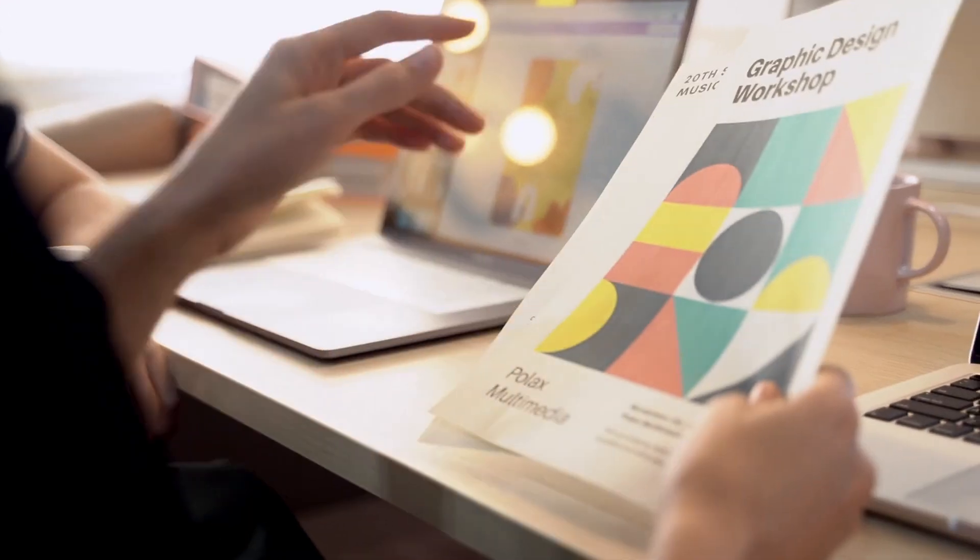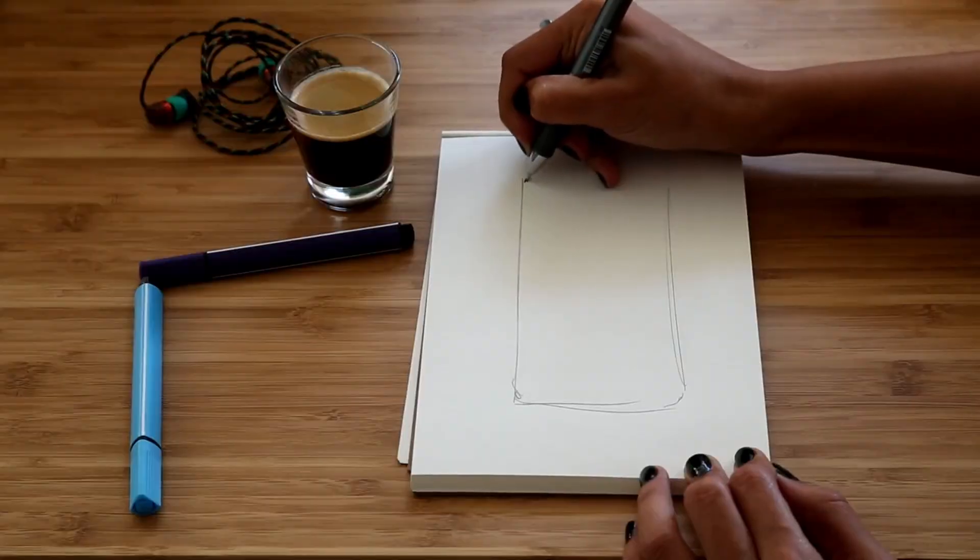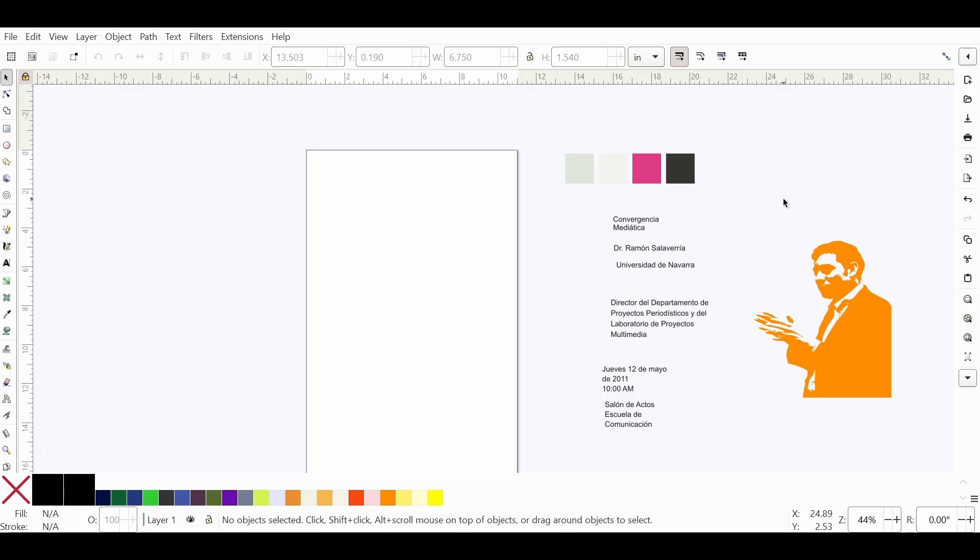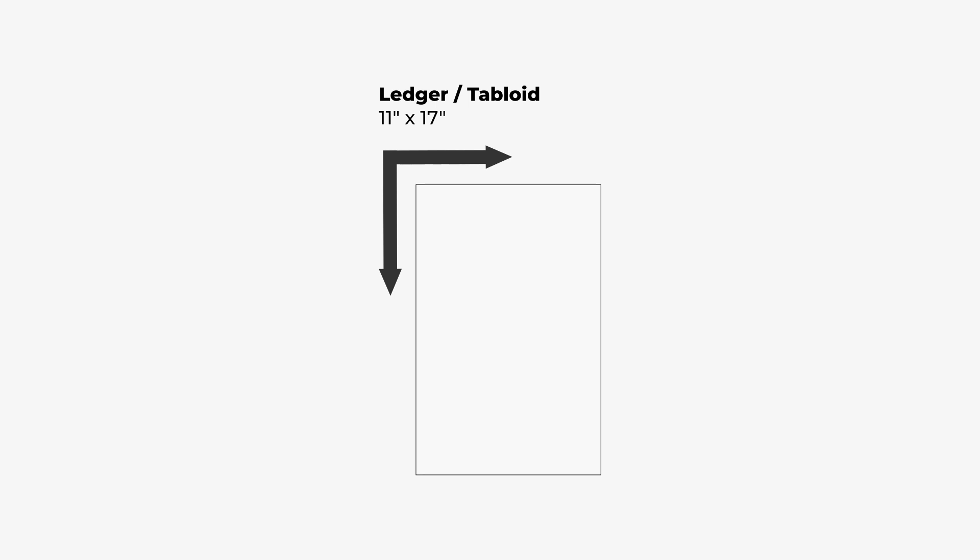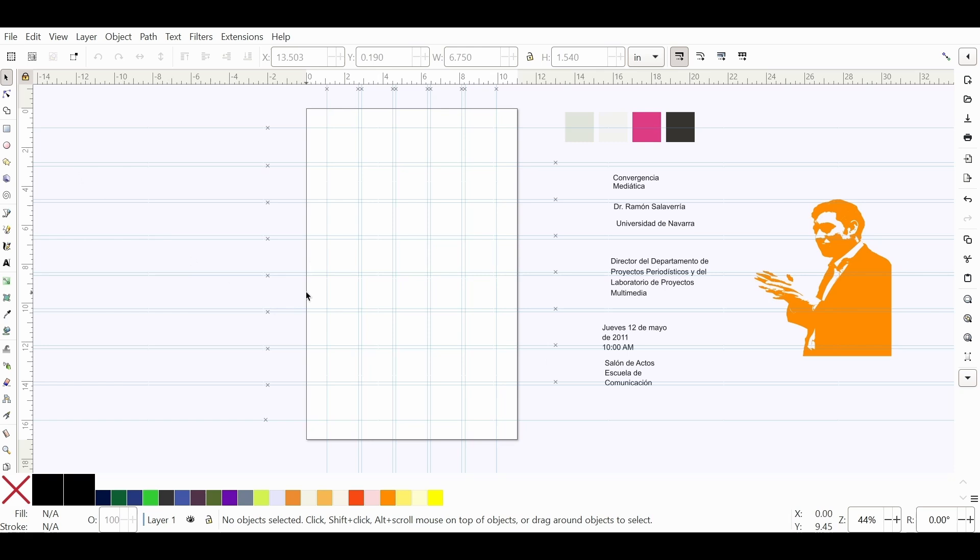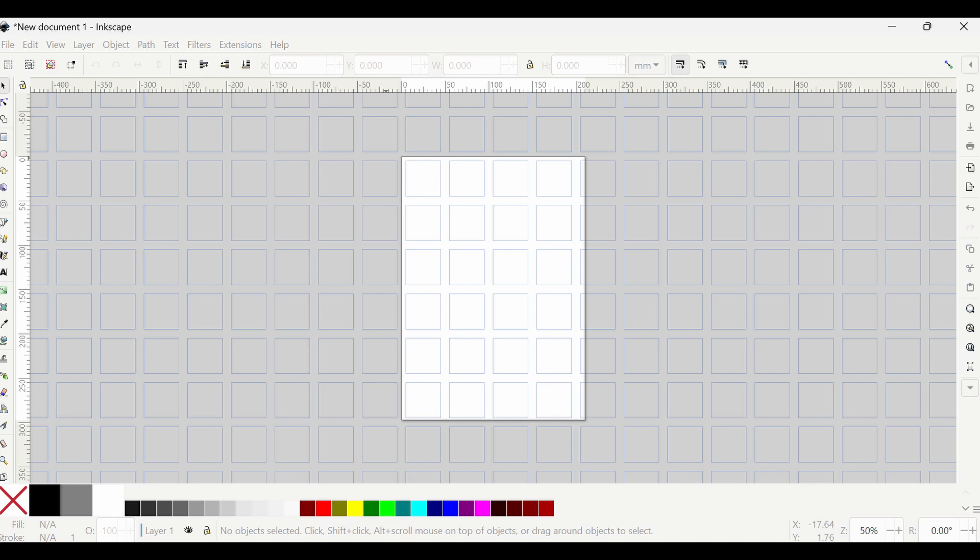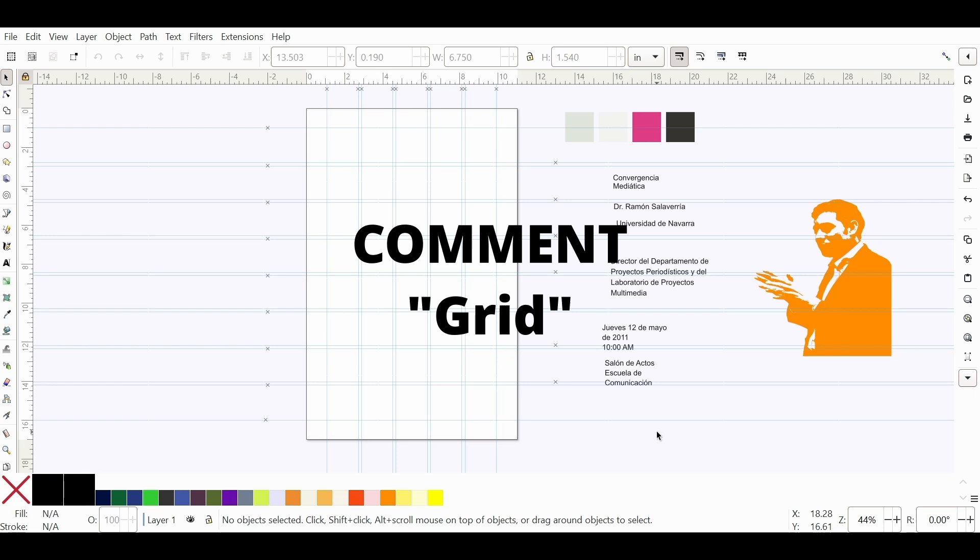I am using a modular grid. This document here is a ledger tabloid document, which is 11 by 17 inches. So I created a modular grid for this particular size. I'm going to go to my guides here and show you how this grid looks like. I created this grid because even though Inkscape comes with a modular grid that you can apply, it's not really that great. The process for creating this grid is beyond the scope of this tutorial, but if you want a copy of this grid, just comment grid below and I'll send you a link to download it.